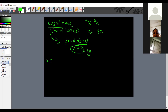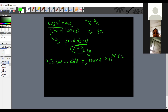The next species to know is isobars — they have different atomic numbers but the same mass number. For example, Argon (₁₈Ar-40) and Calcium (₂₀Ca-40) are isobars.